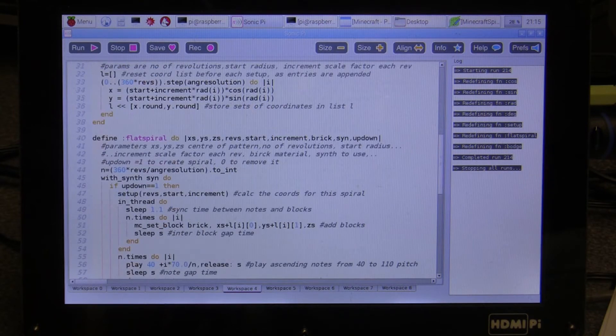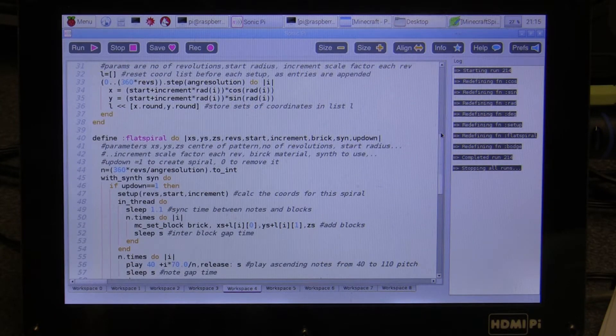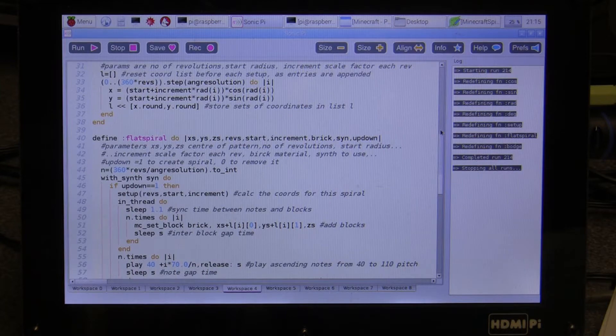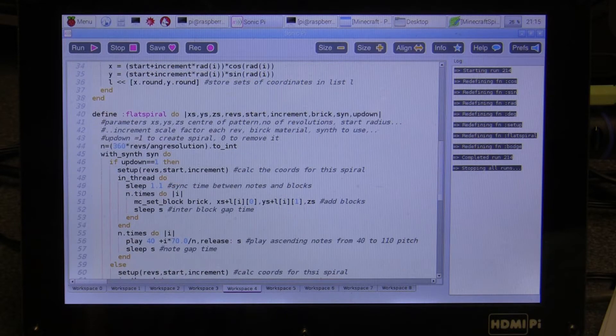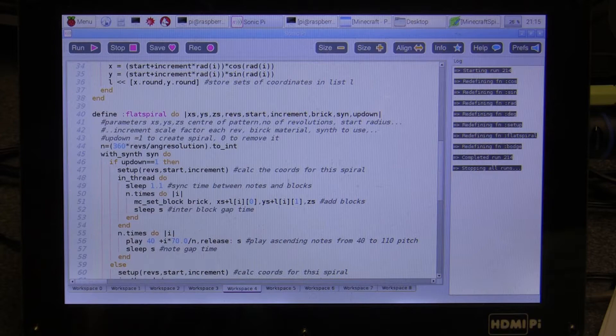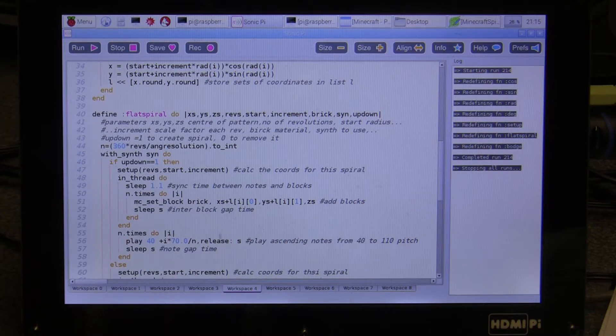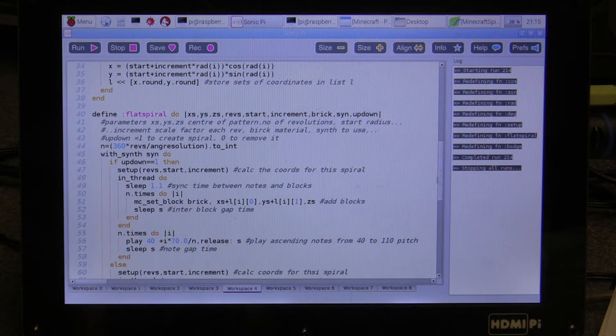I've called the main routine flat spiral, unlike the helical spiral which I did in a previous program. And this also draws spirals and has some notes accompanying it produced in Sonic Pi.